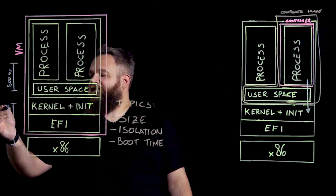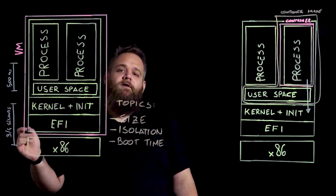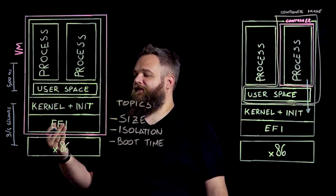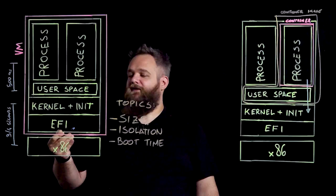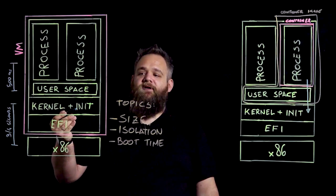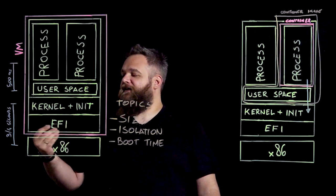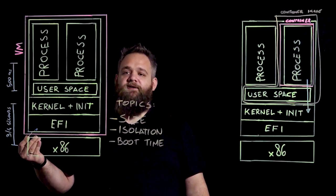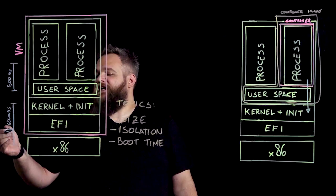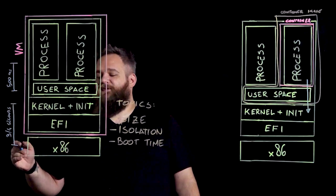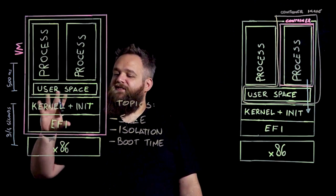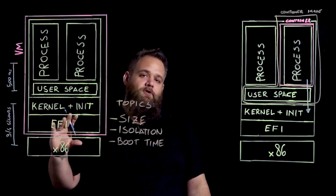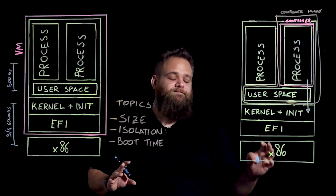The startup time of the system can be improved by using EFI instead of BIOS and by using modern init systems like systemd that starts up services in parallel instead of sequentially. This can shave off seconds from the startup time of the system and can bring the startup time of a VM closer to what the startup of a container is.